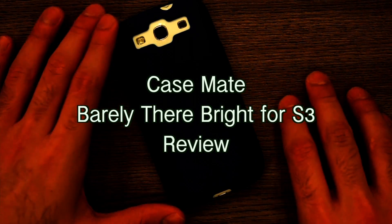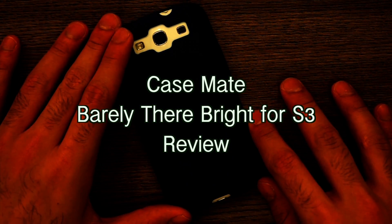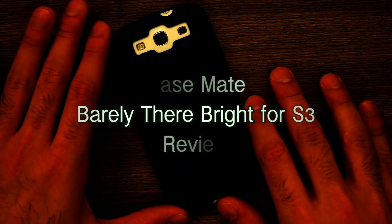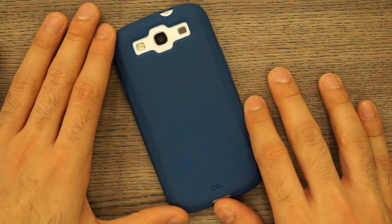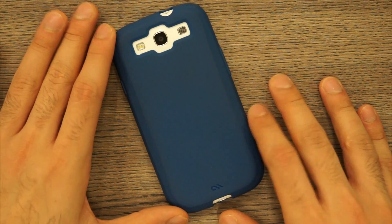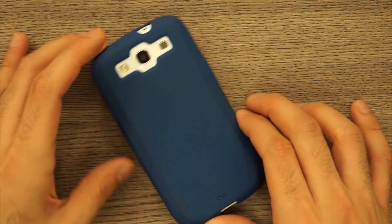What's happening guys, Zibadana Akbar for iGyan.in and today I'm going to be giving you a review of the new Case-Mate barely there bright blue cover for the Samsung Galaxy S3.